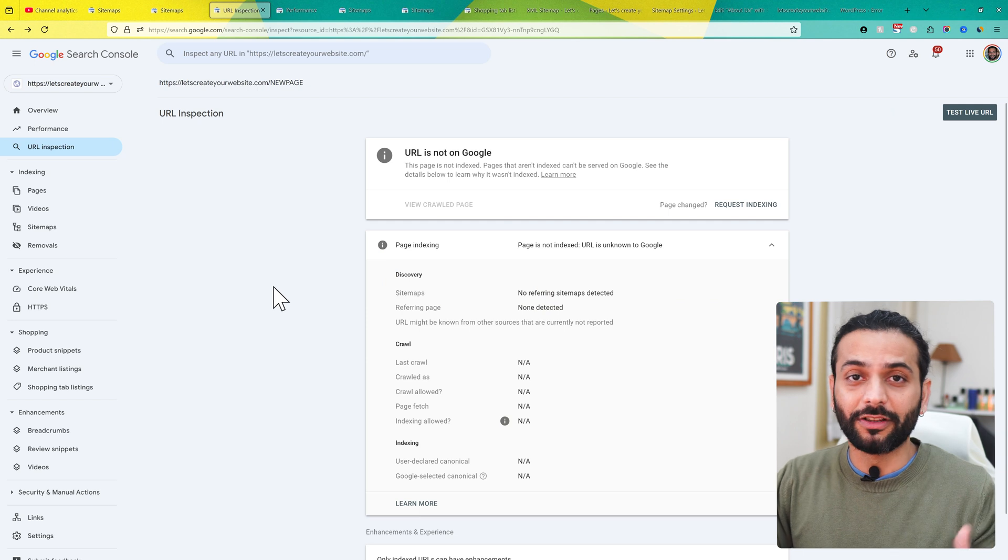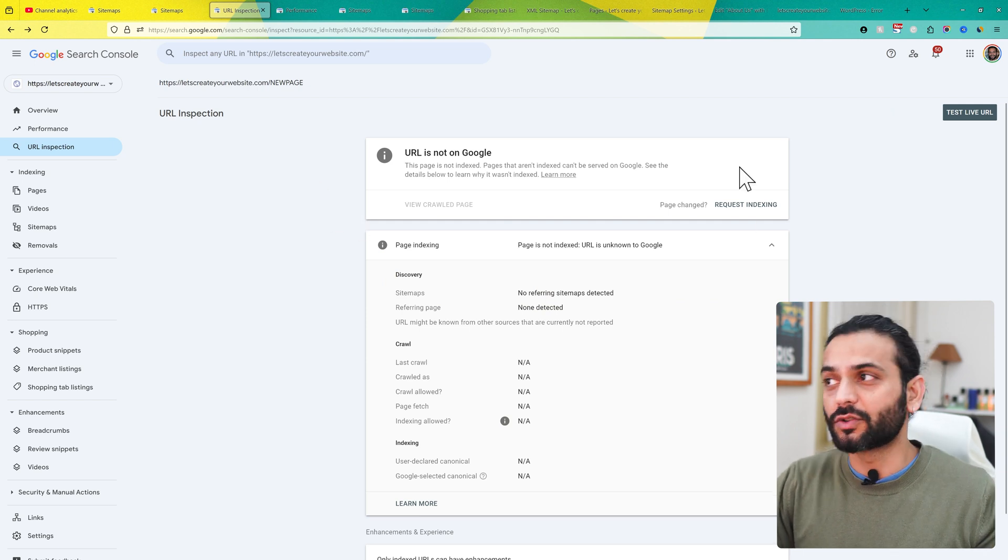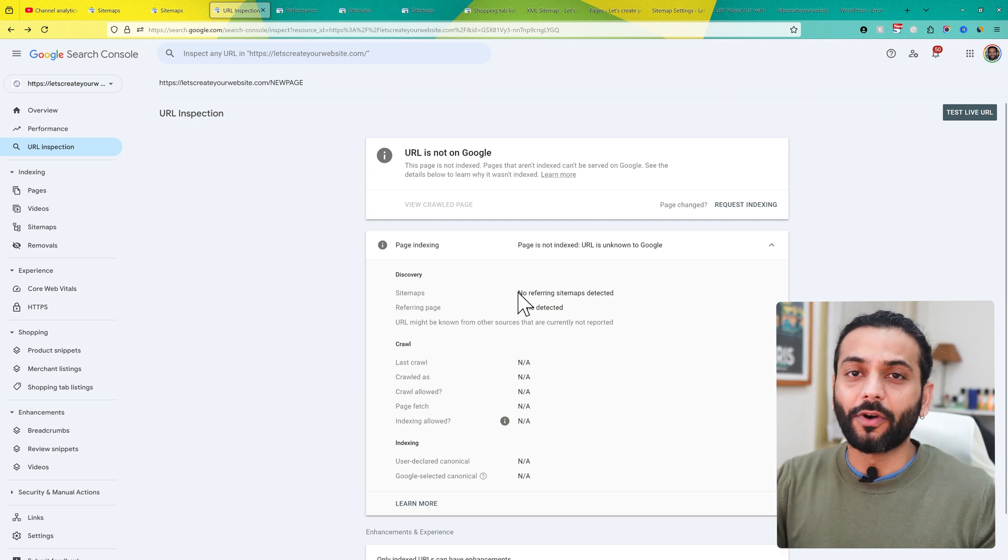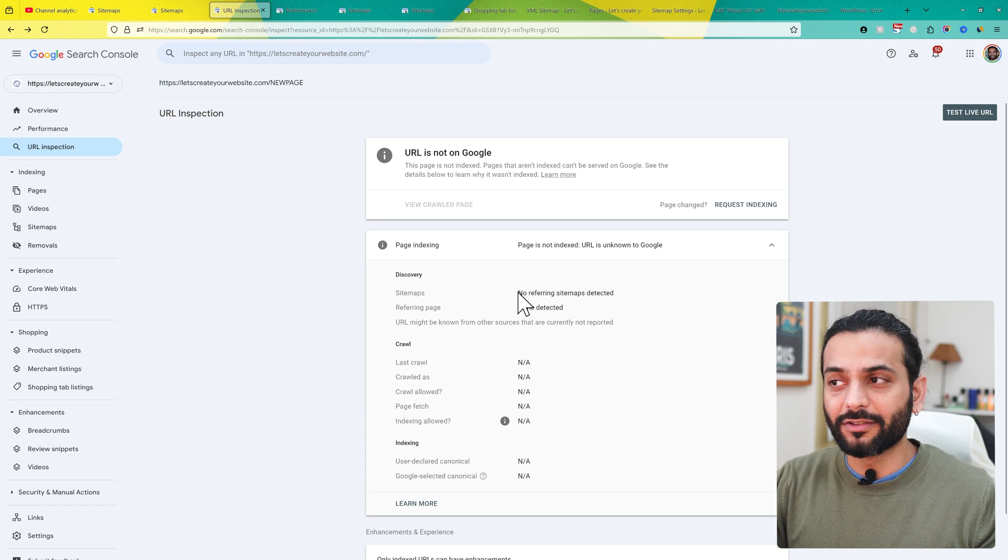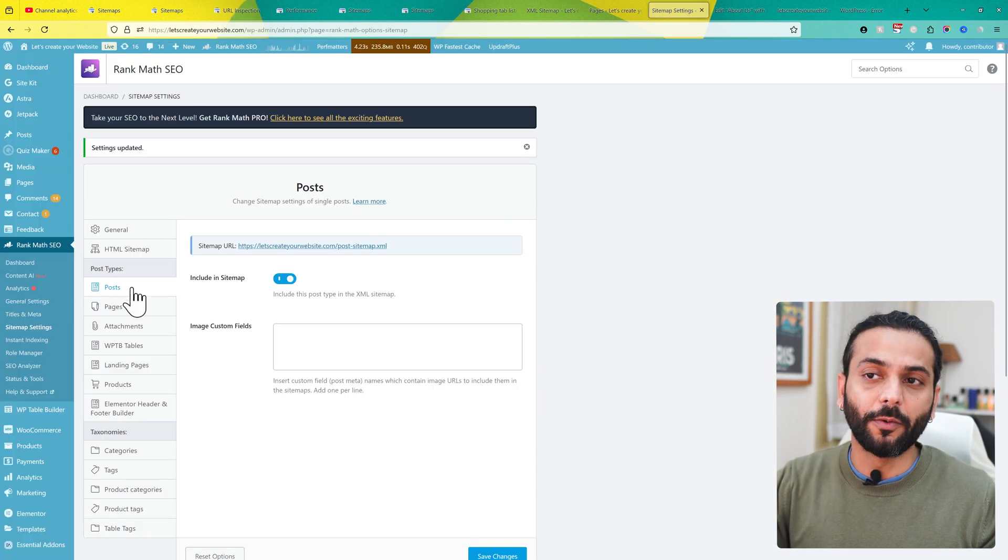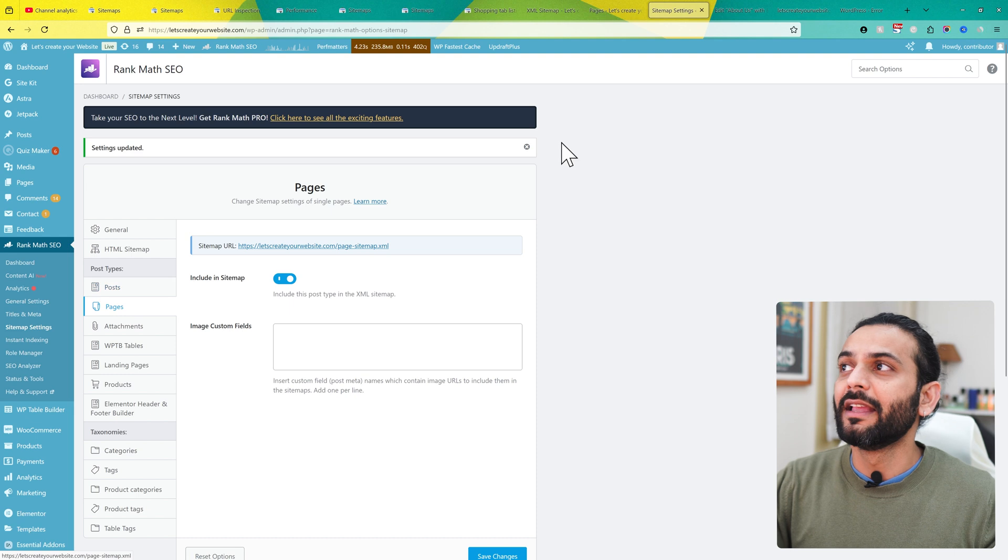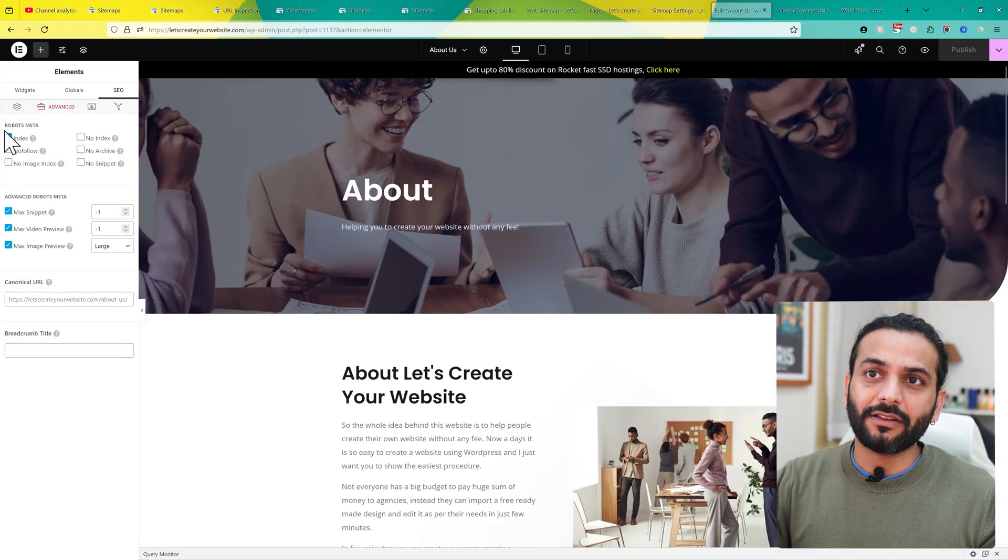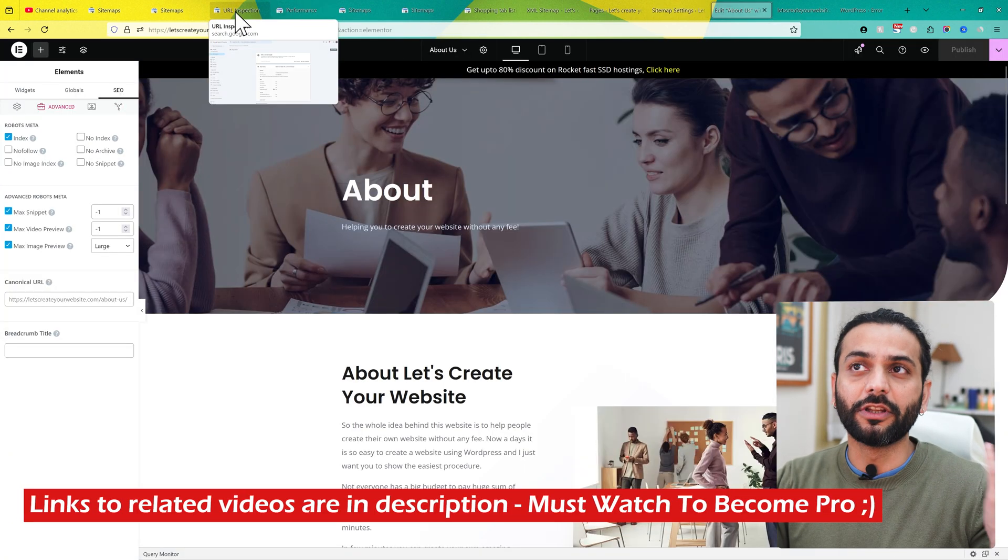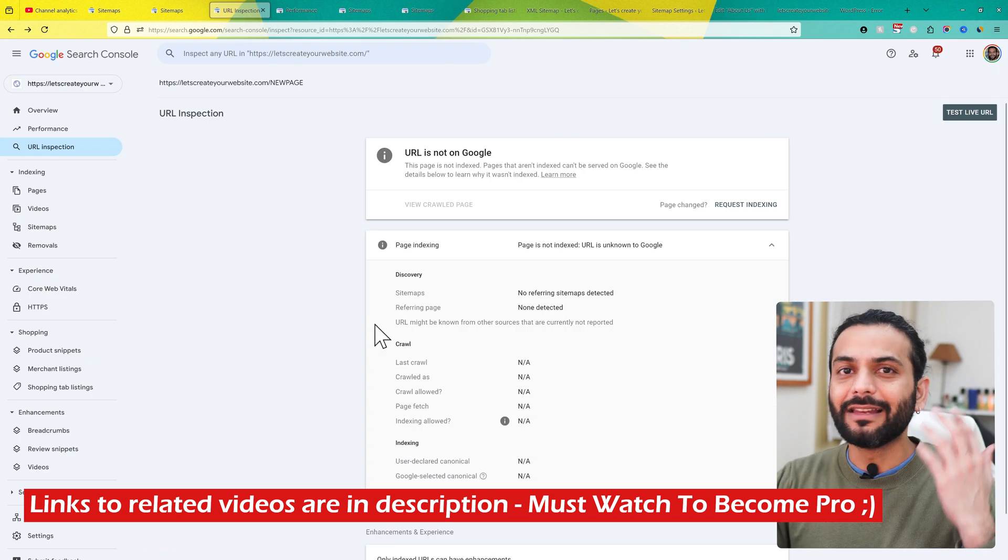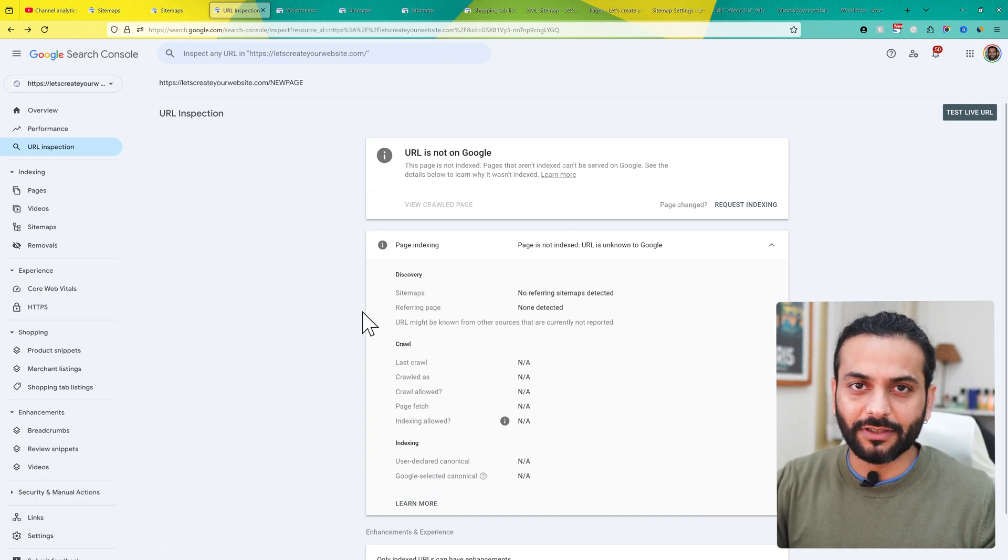Once you make sure all these options are correct, you can come back to Search Console and click on request indexing, and your page will be indexed. The next time Google crawls the sitemap, it will find this page because we made sure from our SEO plugin that posts and pages are indexed, and we verified that this specific page is indexed. When Google recrawls, it will index your page on Google search engine.